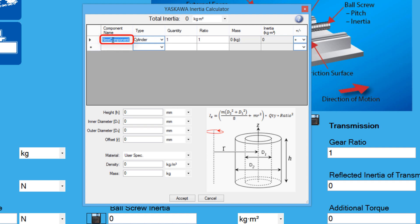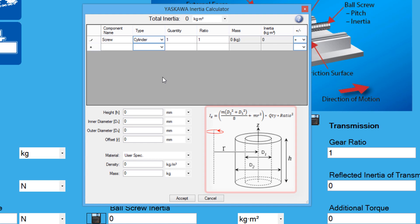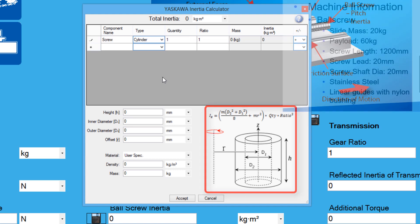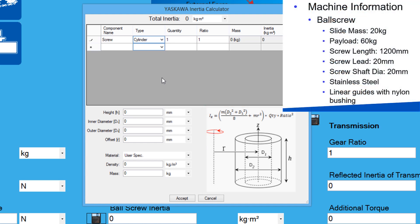I'll set the label to screw, and set the type to cylinder. There's only one screw in the actuator, so the quantity will be 1, and there are no transmission components being used, so that will stay at the default also. Looking at the diagram, the screw needs to be modeled in the vertical orientation. From the ball screw specs, the length is 1200mm, so the height is 1200mm.